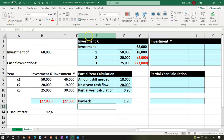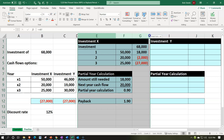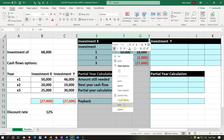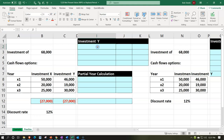I'm going to hide those Investment X columns — selecting columns E through H, right-click and hide. Then we're going to go to Investment Y — same kind of process, same kind of thing, starting off with the investment.